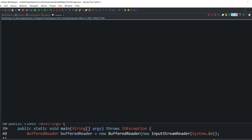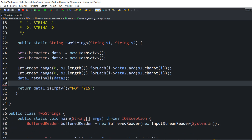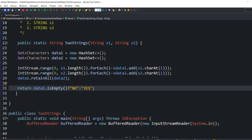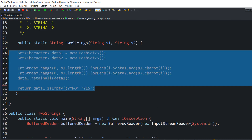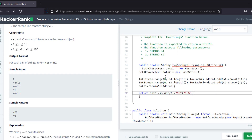Let's execute the code again. This time I'm taking two test cases. First string 'and', second string 'art' — the answer is 'YES'. Now the second test case: first string 'b', second string 'cat' — the answer is 'NO', because there is no common character. So the logic I have written is completely correct. I'm going to copy these lines of code and paste them into the HackerRank Two Strings console.